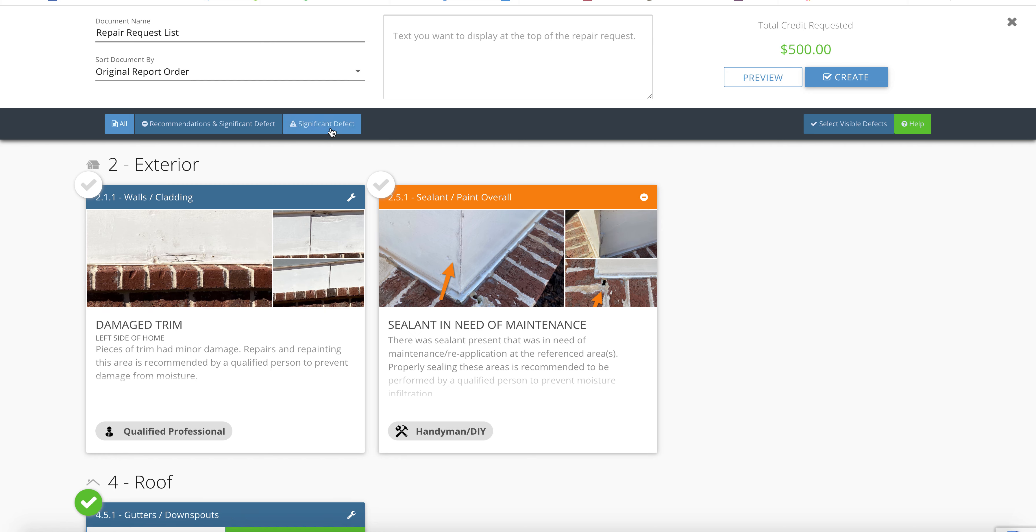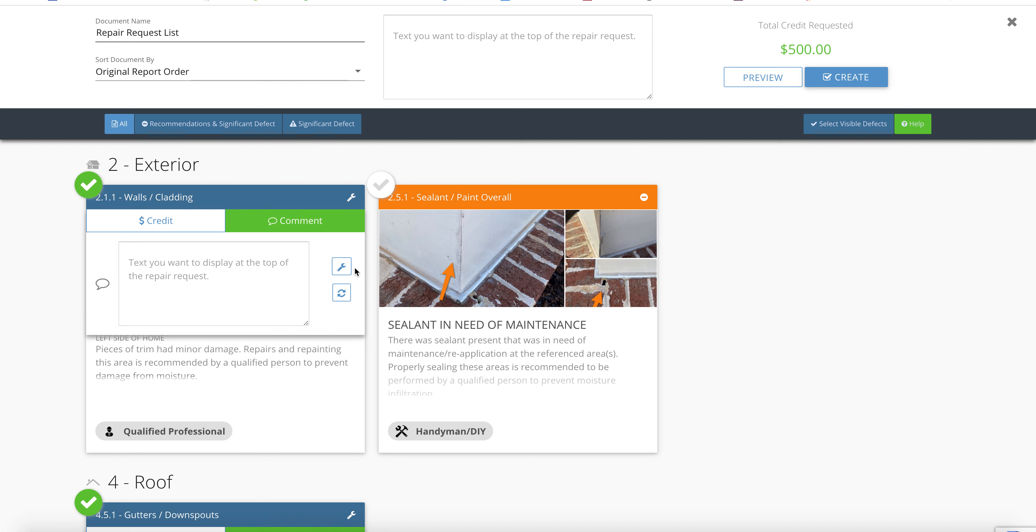You can filter it by significant defects or just go through all the defects here, which I'll do. I've done some of this ahead of time just to show you for an illustration of this video, but I'm going to show you one or two.